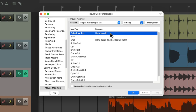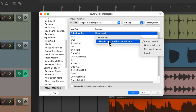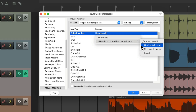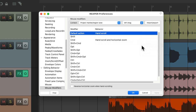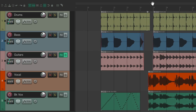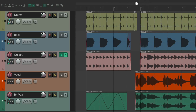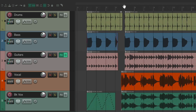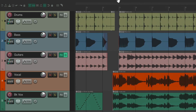You can change that by double-clicking and choosing Hand Scroll + Horizontal Zoom to add horizontal zoom as the default behavior. Now without holding any modifier, you can move left and right to scroll and up and down to zoom in and out horizontally — which is my personal preference.